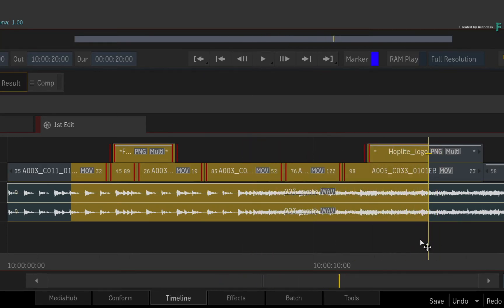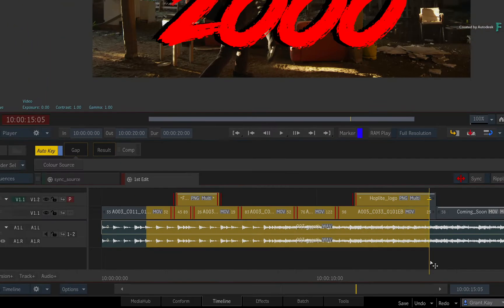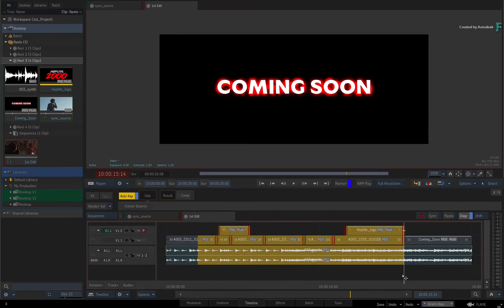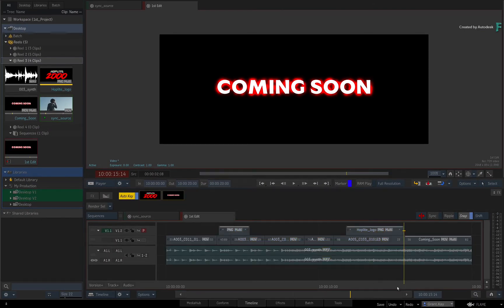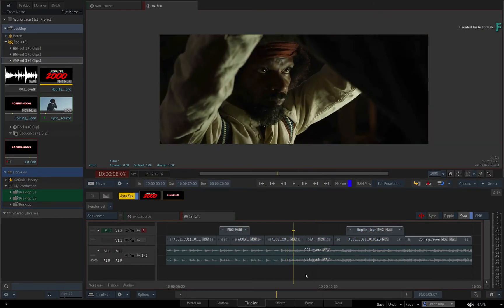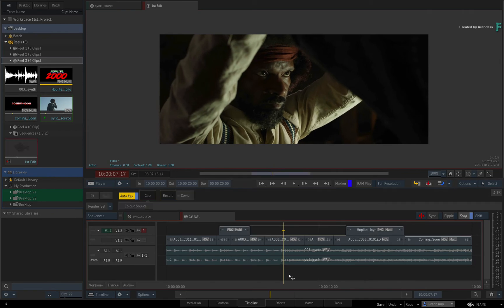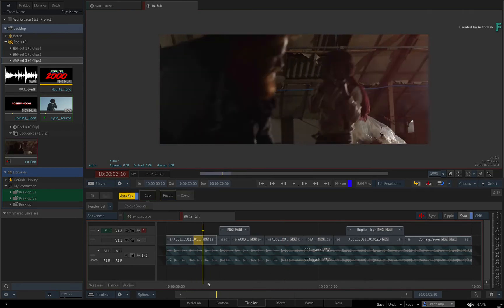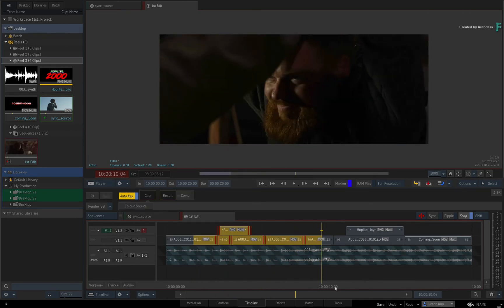You could use this in combination with SNAP to ensure the positioner snaps to the transitions of the sequence. And if you don't want to include certain tracks in the selection, just use the track locks in the patch panel.